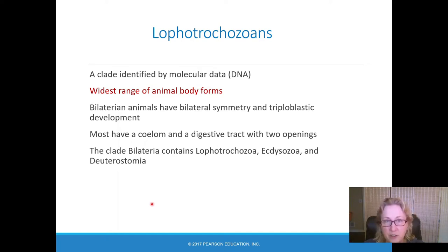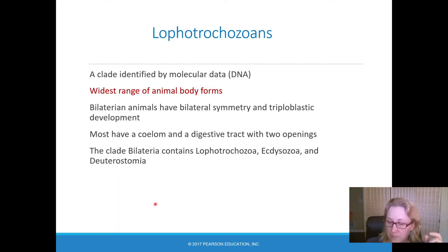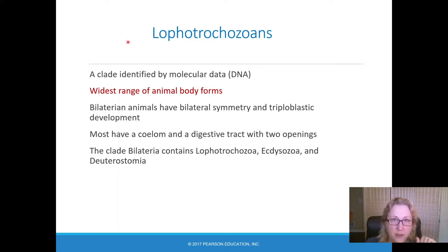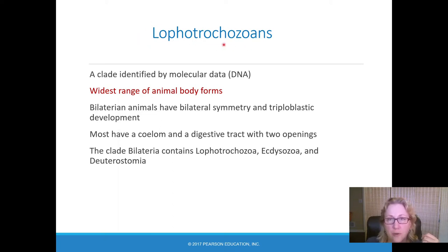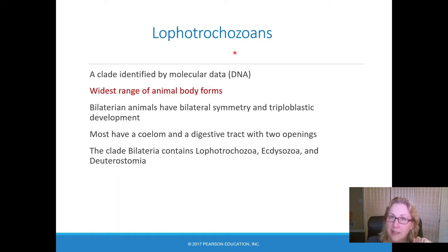One of the unifying features of this clade is having a ciliated feeding structure at some stage. Either they have a lophophore, which is a ciliated feeding structure found in adults, or they have a larva with cilia that feeds that way — a trochophore larva. So that's how we got this word: lophophore, trochophore, and animals.